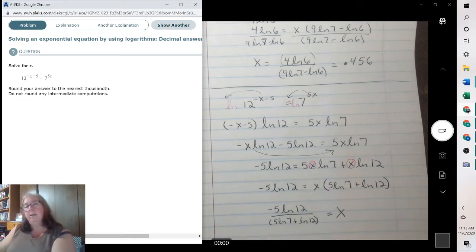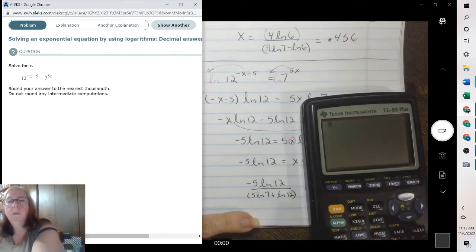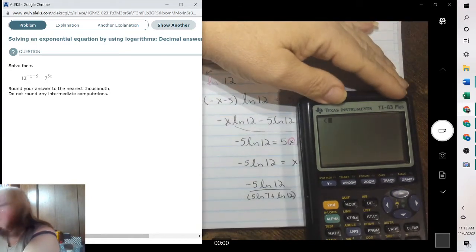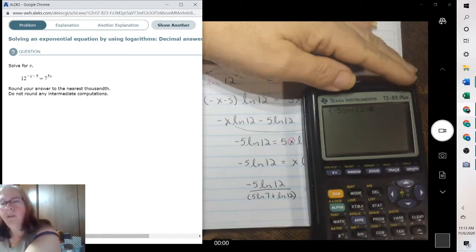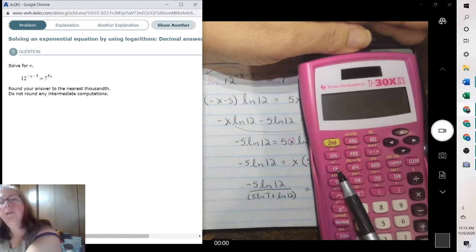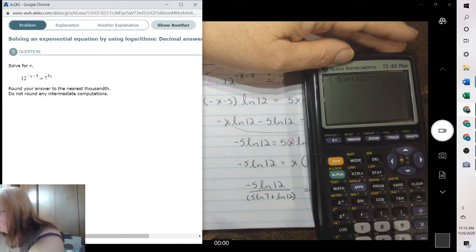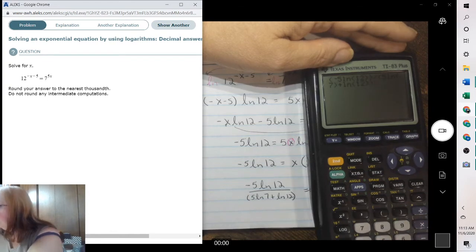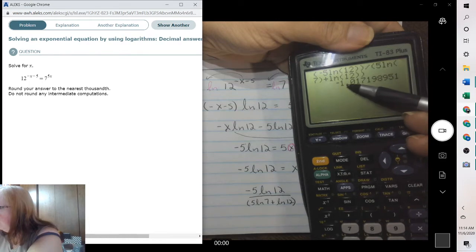And that will be our exact value. To get the decimal, make sure you're using the negative and not the minus. Negative 5 natural log of 12. The ln button — the ln and the e are in the same spot. So negative 5 natural log of 12, divided by parenthesis 5 natural log of 7 plus the natural log of 12. Rounding to the thousandths would be where the 7 is, and the 1 leaves it a 7. So negative 1.017.